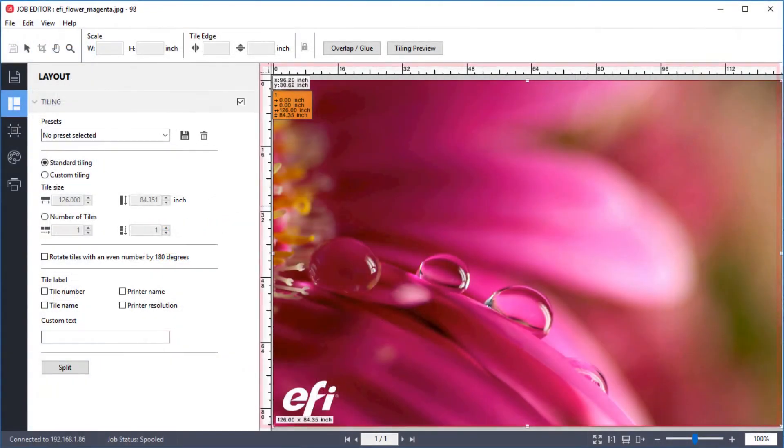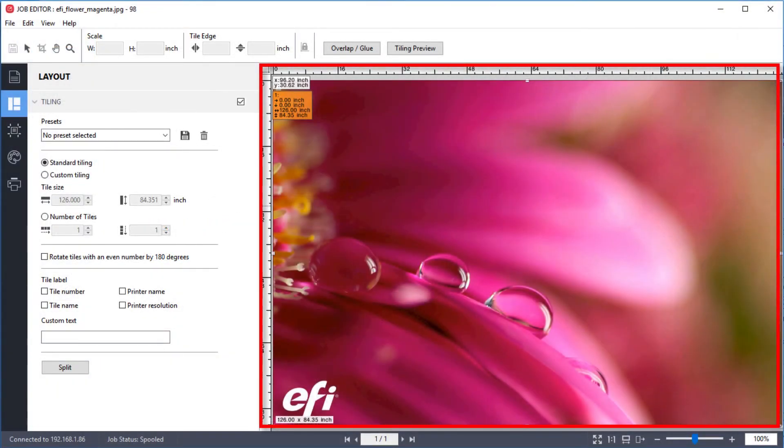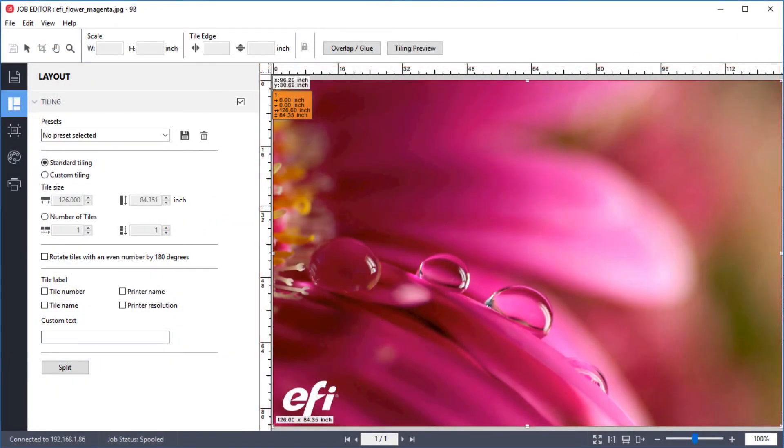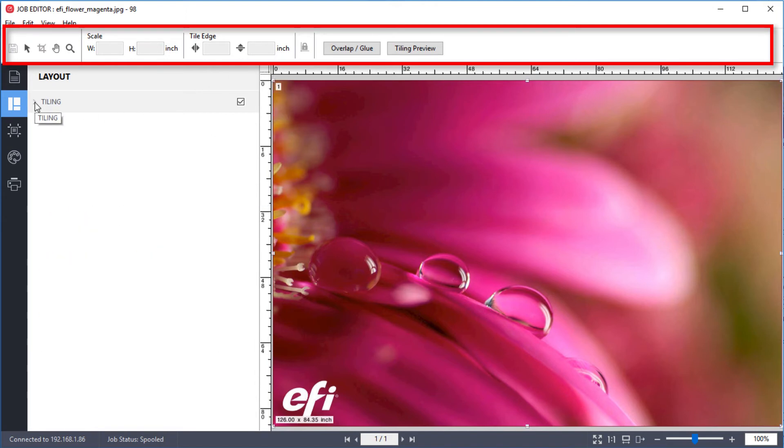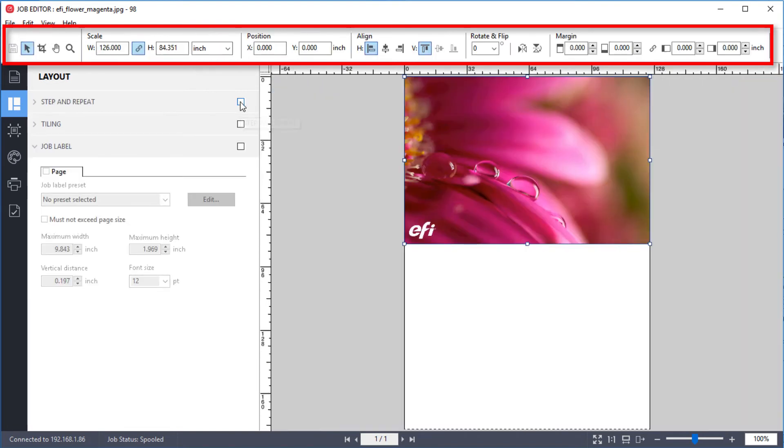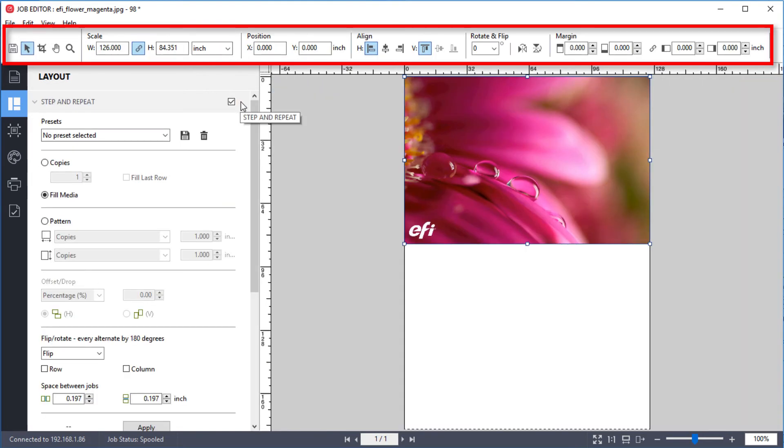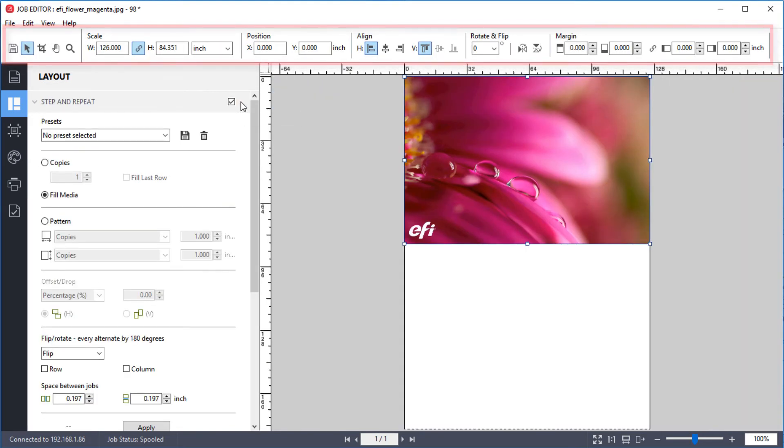The preview window displays a preview image of the job in a work area used for job editing. The upper toolbar contains tools and settings for editing a selected job, nesting, step and repeat, or tiling. The options on the toolbar will change to reflect the type of job you are editing.